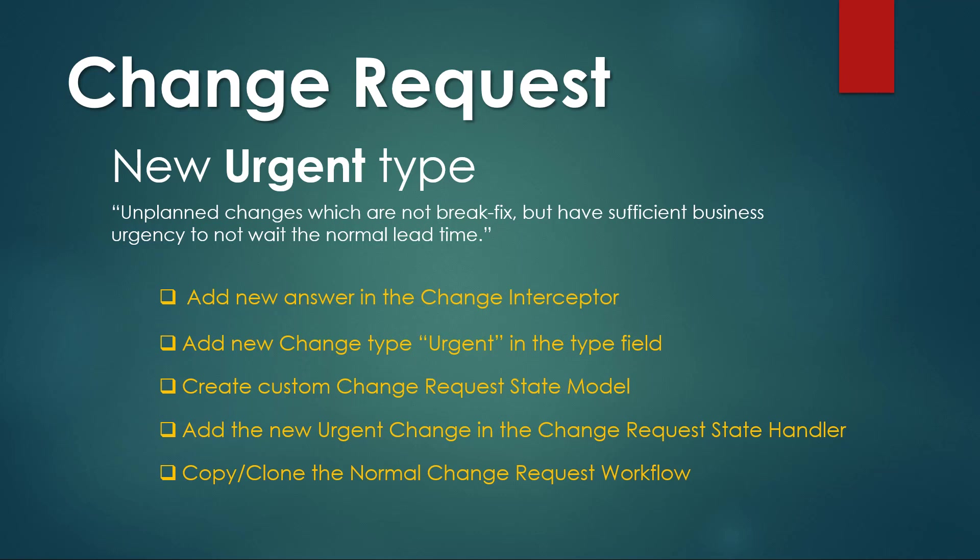Now you may have your reasons not to implement this type of change and just use emergency, but I've seen some customers asking for it. So what are urgent changes?